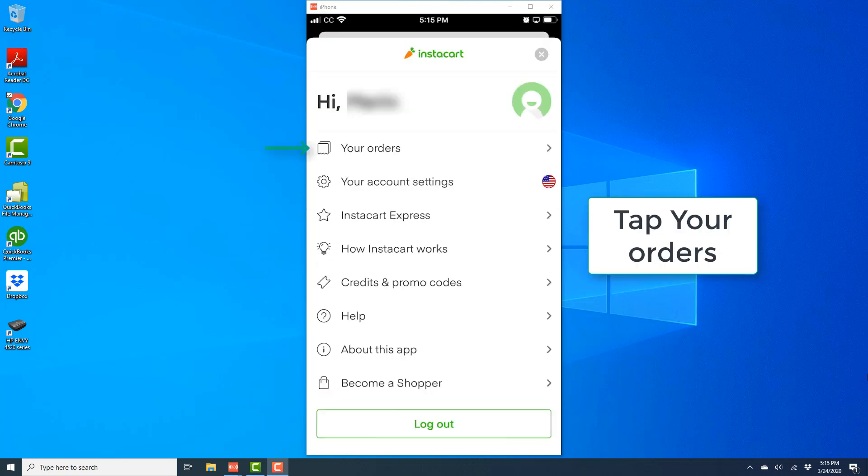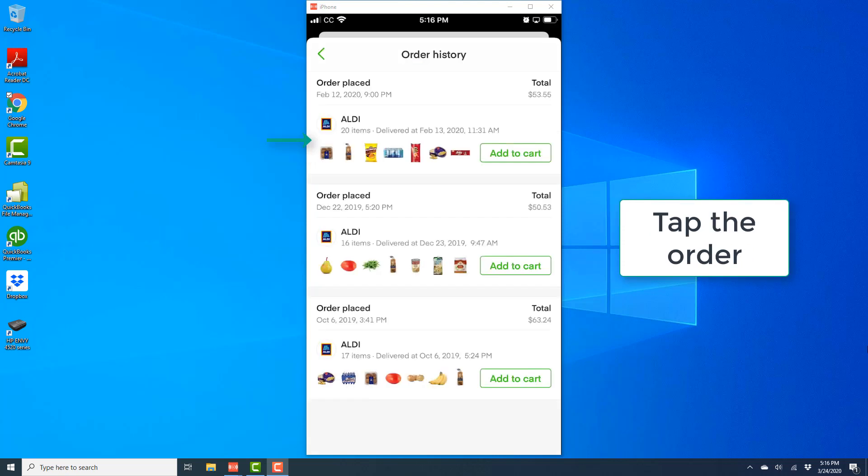Once you tap on view account, on the next screen, tap on your orders. On this screen, you'll be able to see all your past orders.